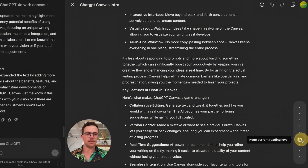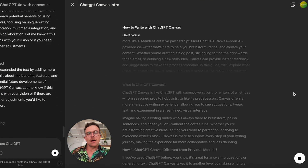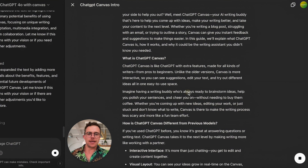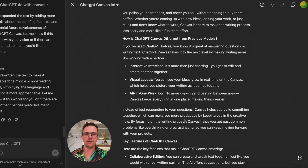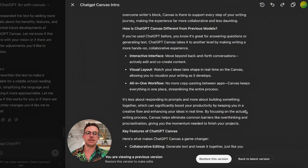We're going to go to reading level — middle school. Let's try that. 'Imagine having a writing buddy — he's always ready to brainstorm ideas, help you polish your sentences.' I quite like the language. It feels like it's been dumbed down slightly where it's a lot more conversational, but I don't think I want to use this version. I prefer the previous one — it's more targeted towards working professionals with that balance between conversational tone and professionalism. So let's go back to the previous version.